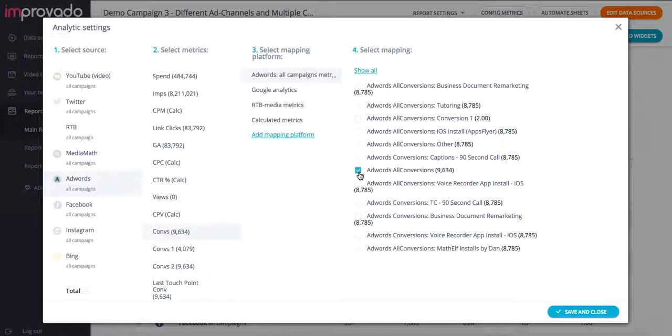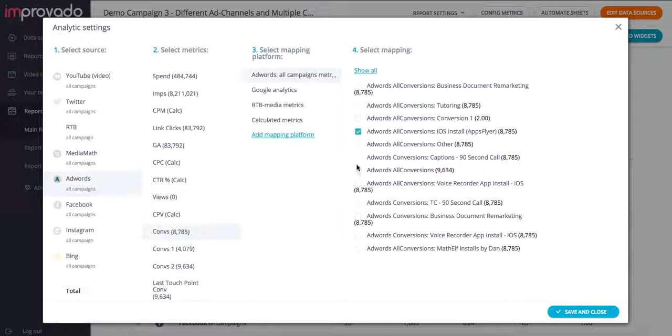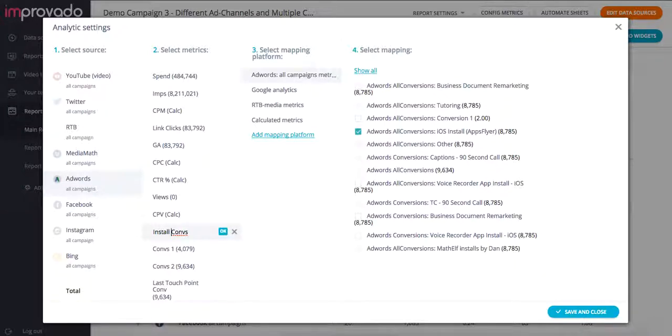So let's say for this specific report that we're creating, what we really care about is installs. So let's say that we want to count the number of installs in this column. I can easily track that by renaming this column install conversions and hitting OK.